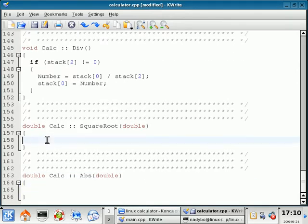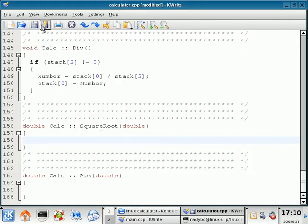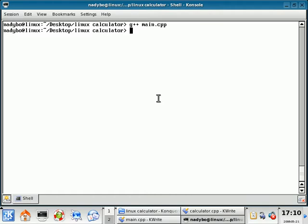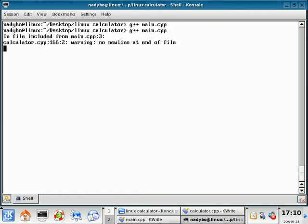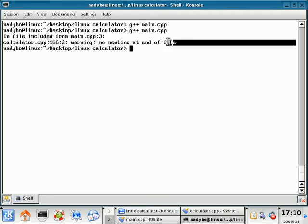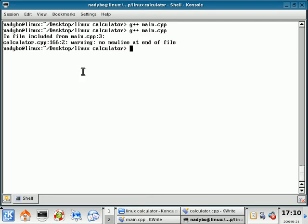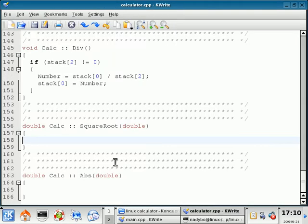All right, so in line 158, I have the meat and bones of the square root function. I'm going to save this. And actually, I'm going to compile this real quick just to make sure that everything works. Warning, no new line at end of file. That is not a big deal.